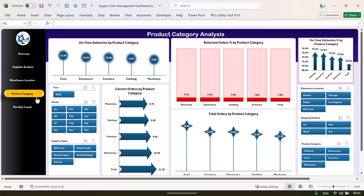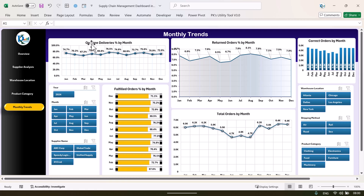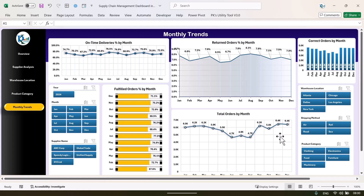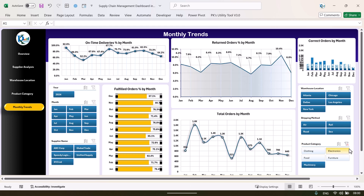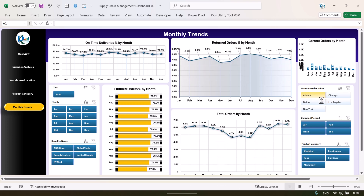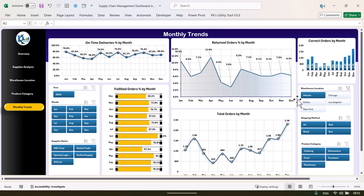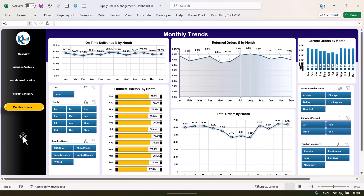Next is the monthly trend page, showing on-time deliveries by month so we can see month-on-month information. There is also return orders by month, correct orders by month, fulfilled orders by month on a beautiful glass chart, and total orders by month. You can select any product category to see the trend for a particular product, or select any warehouse to see the monthly trend for a particular warehouse.